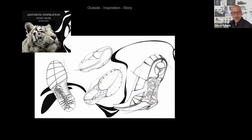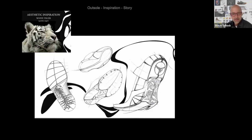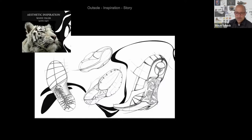Here's another example of inspiration too. We talked a little bit about the white tiger in previous examples, and here we see it again in the graphic on the outsole. You can see some of the line work and the details inspired by the white tiger.